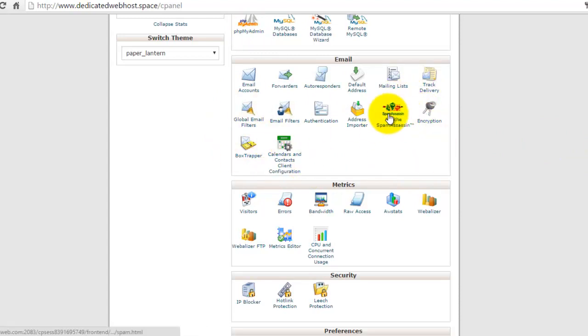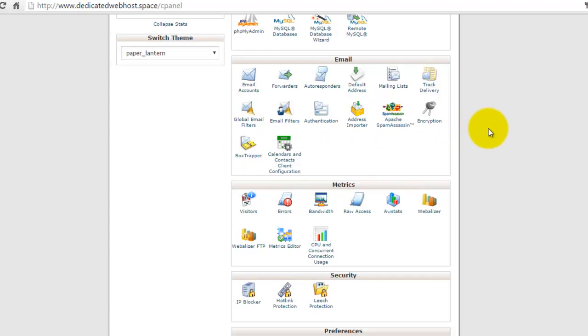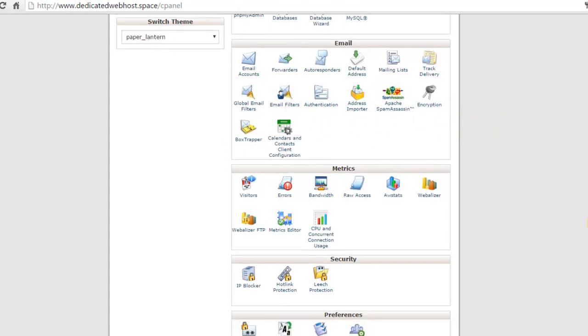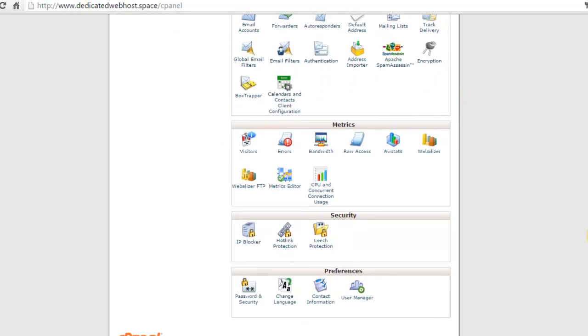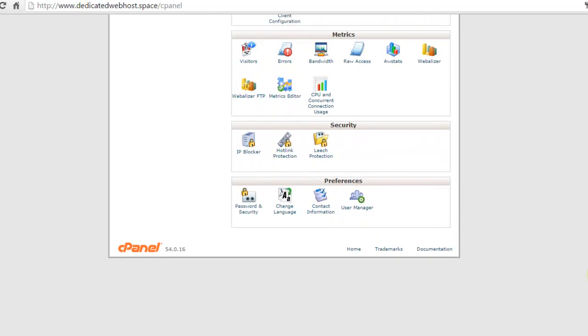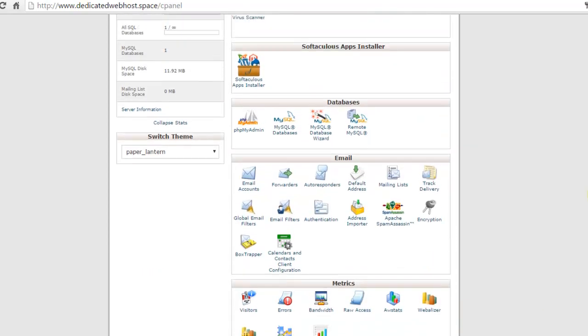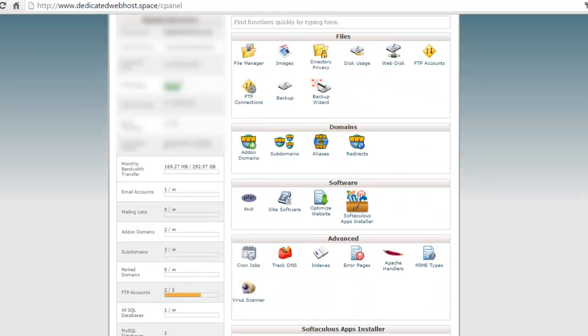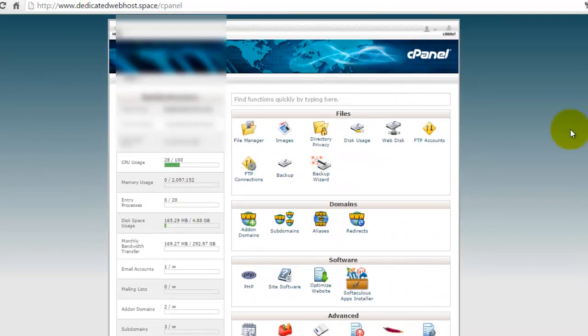There is spam assistance. This is the most important tool, and the box trapper. These two are the spam prevention tools. And there's a log file, hot link protection, and that's it.